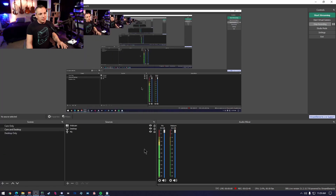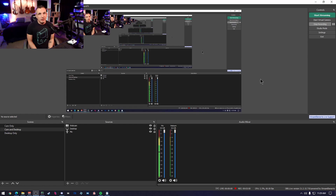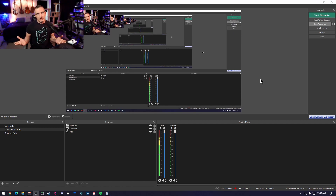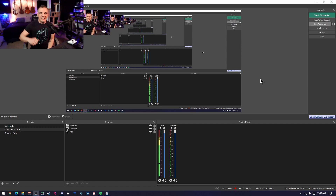So noise gates, in my opinion, for live streaming and even live broadcasts and podcasts are not worth using. They can cause more trouble than good. I think they're better suited for live sound applications such as DJs, live performances, noisy guitar inputs, etc. As far as noise gates for streamers, that's going to get a downvote from me.